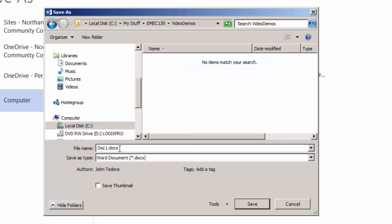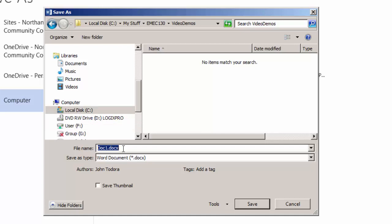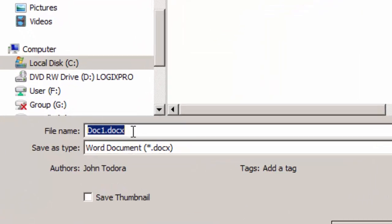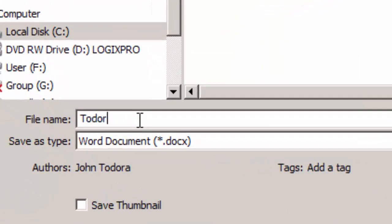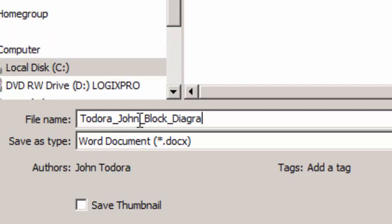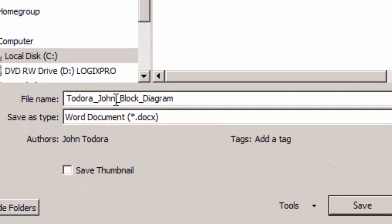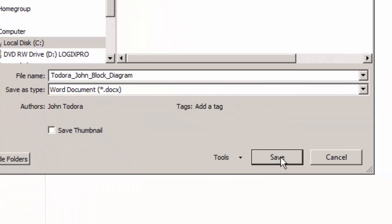Now I'm going to give it a file name. I would suggest that you name the file according to the way the assignment tells you, which is last name underscore first name underscore block underscore diagram. So I'm going to save it as Todora underscore John underscore block underscore diagram, and I'm going to click save.